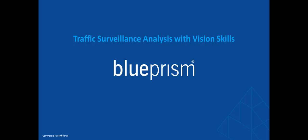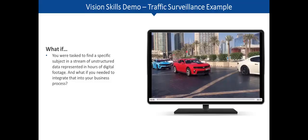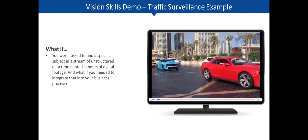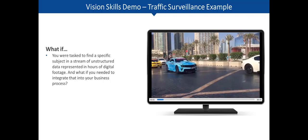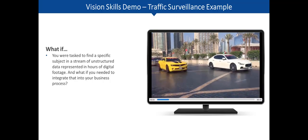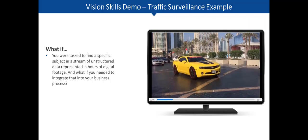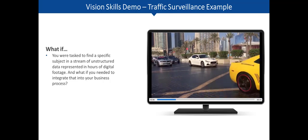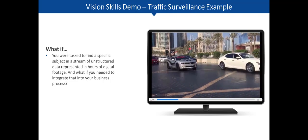Let's look at an example showing how Blue Prism can use vision skills to analyze traffic surveillance video. Let's start with a question. What if you were tasked to find a specific subject in a video stream?